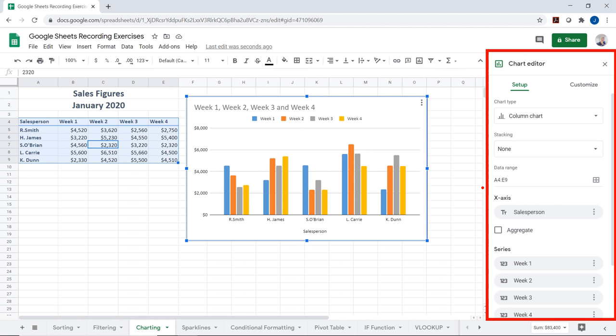In the Series section, I can affect the color of each series. I'll choose a darker blue for R. Smith, a nice red for H. James, and change the others to various colors. The legend section lets me position it — auto, bottom, or right. I'll keep it on the right and can change the font, size, and color. Under horizontal and vertical axis, I can change font color to red to keep everything consistent.